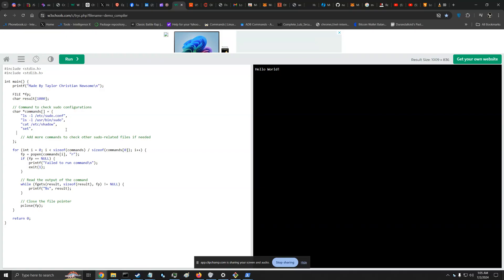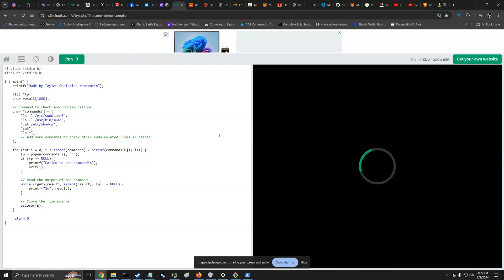We're gonna do echo — actually we're gonna do LS star — and we're gonna run this code.